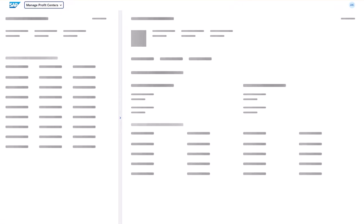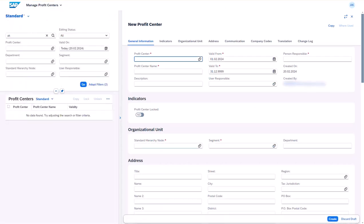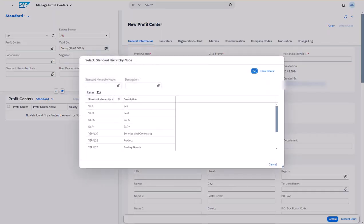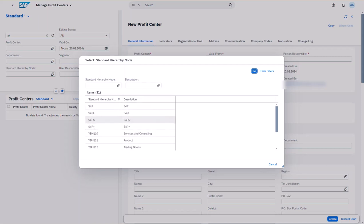Now I'm in the managed profit center app to create a new profit center. Let's check the profit center group which I have created. Under the value help of the standard hierarchy node field, as you can see, the created profit center groups are not available for selection.